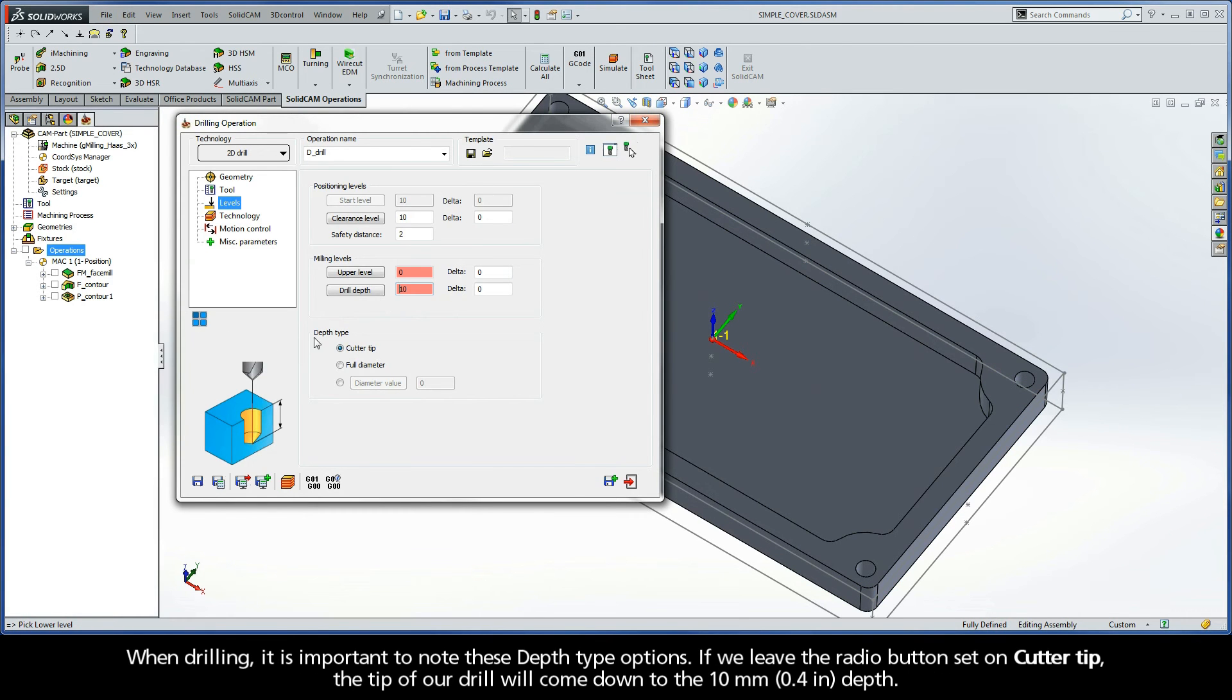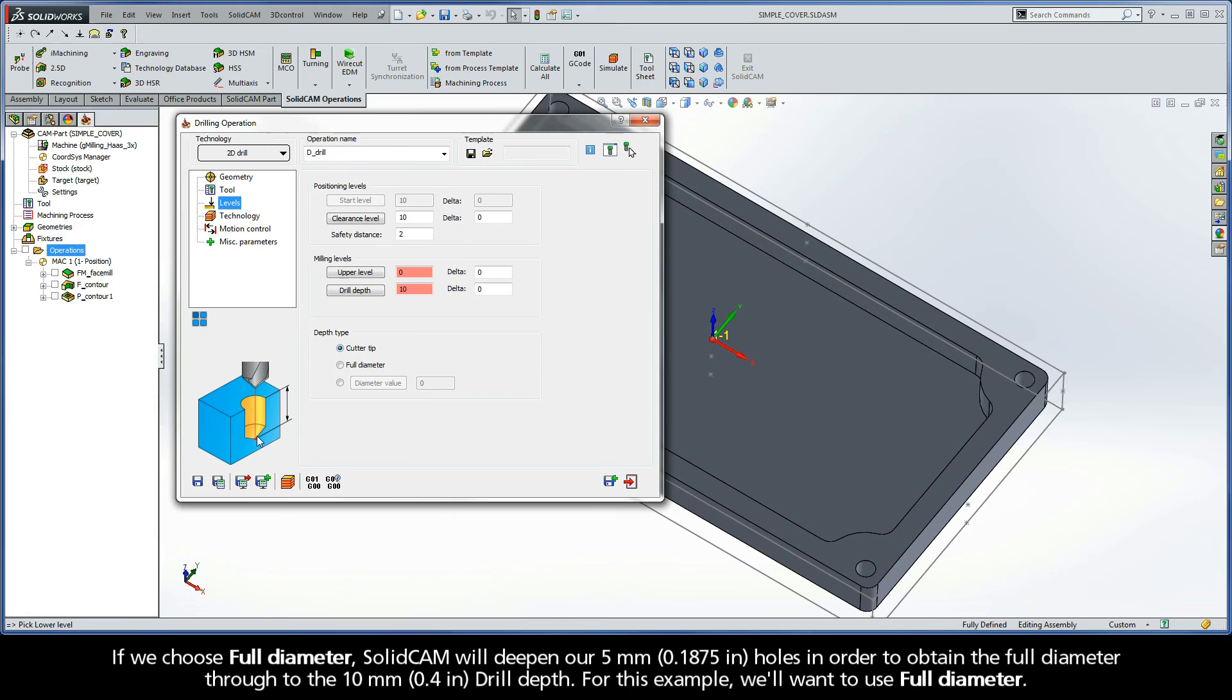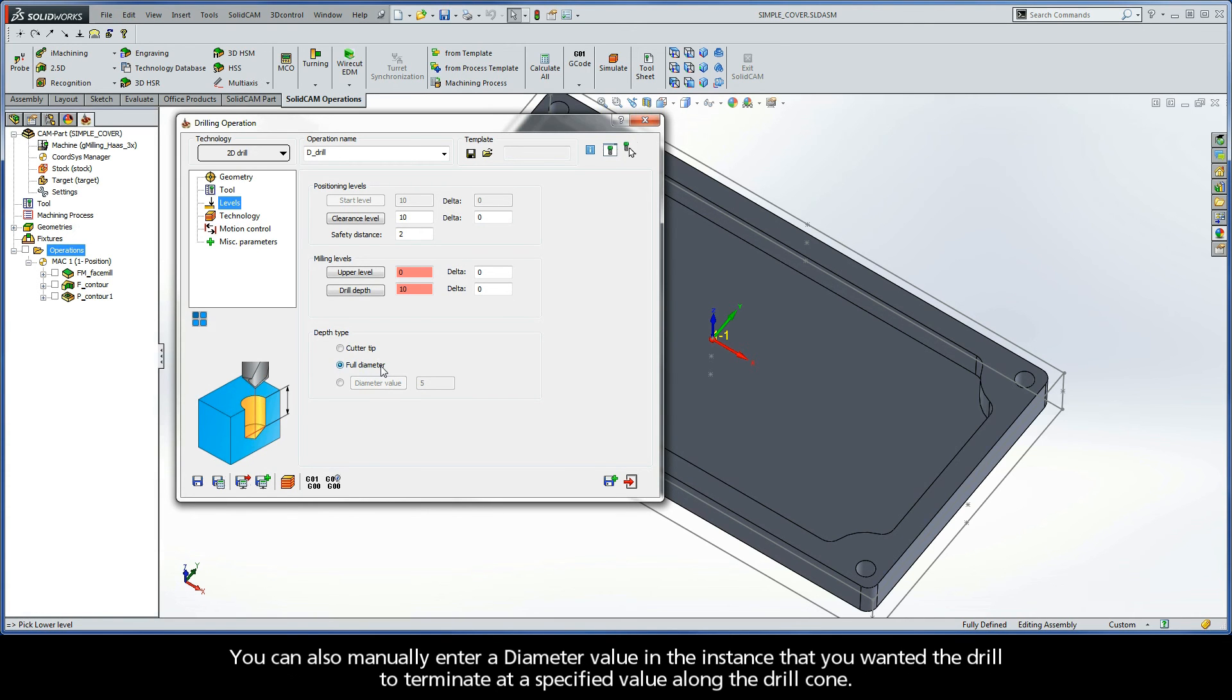When drilling, it is important to note these depth type options. If we leave the radio button set on Cutter Tip, the tip of our drill will come down to the 10-millimeter depth. Or if we choose Full Diameter, SOLID CAM will deepen our 5-millimeter holes in order to obtain the full diameter through to the 10-millimeter drill depth. For this example, we really want to use Full Diameter. You can also manually enter a diameter value in the instance that you wanted the drill to terminate at a specified value along the drill cone.